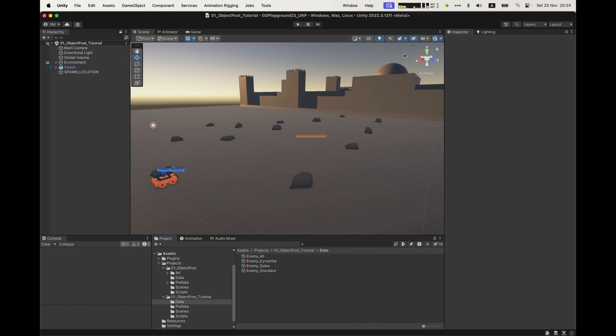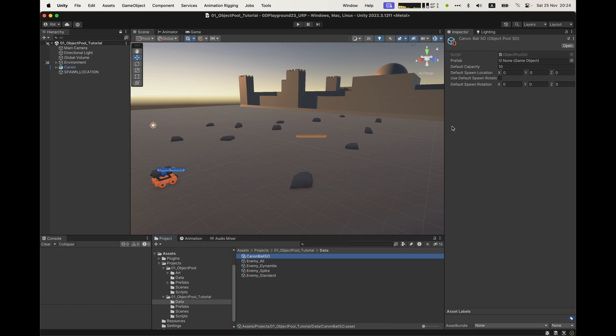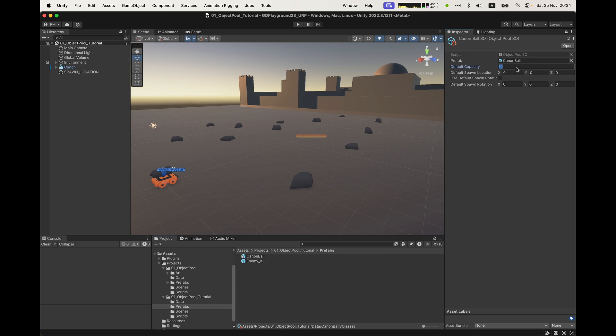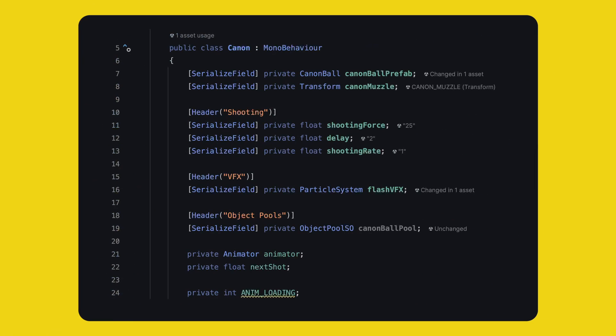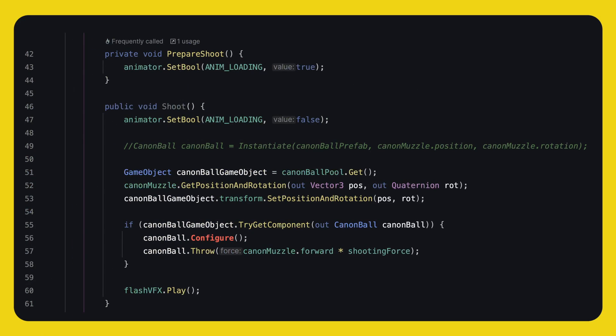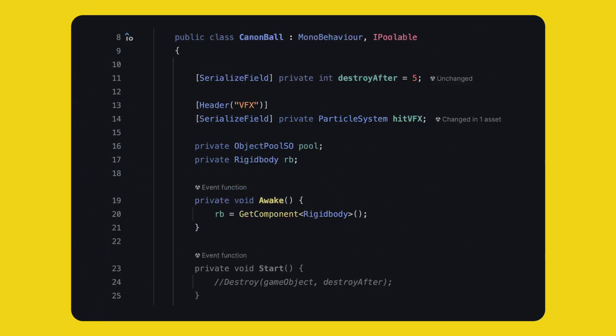In Unity, let's create a new object pool object and let's drag and drop the cannonball inside. Next, we have to update our cannon and our cannonball script. In cannon, we need a reference to the object pool SO. And then in shoot, instead of instantiate, we have to get an object from the pool, set its position and rotation. And since we expect a cannonball, we can get the component and we will configure the object and call throw.